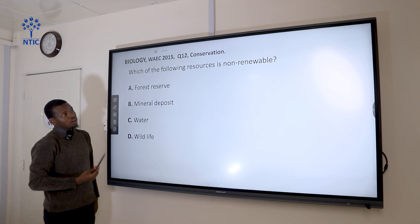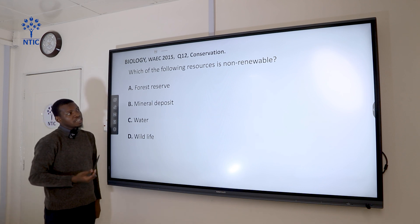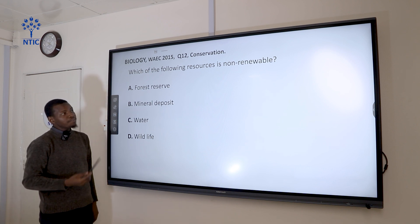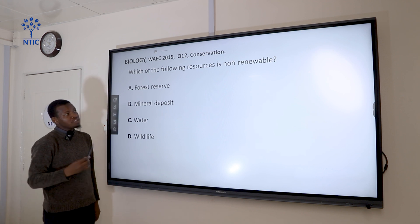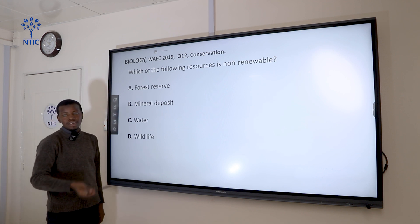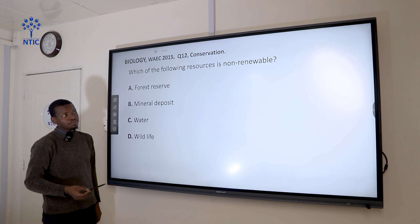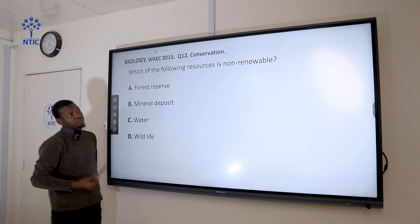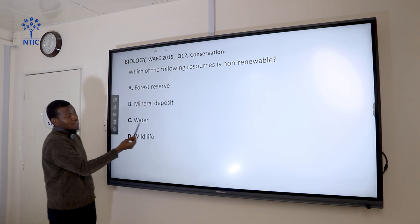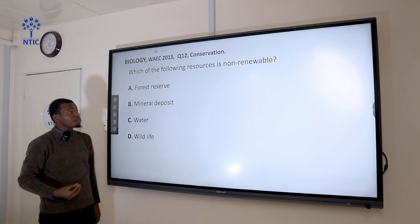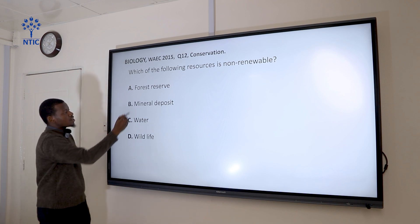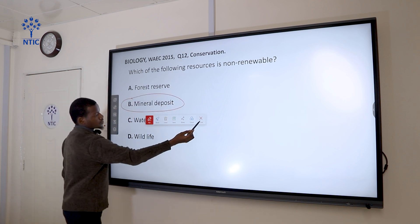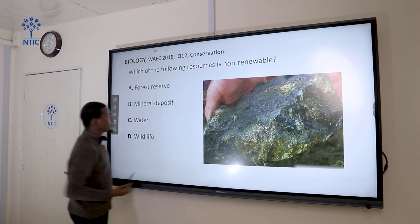Question 12: Which of the following resources is a non-renewable resource? A non-renewable resource cannot be reused — after it is used, it is gone forever. Renewable resources can be used over a long period of time without being exhausted. Forest reserve, water, and wildlife are all renewable resources. Mineral deposit is a non-renewable resource. So the correct answer is mineral deposit.